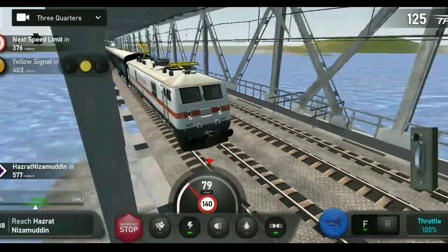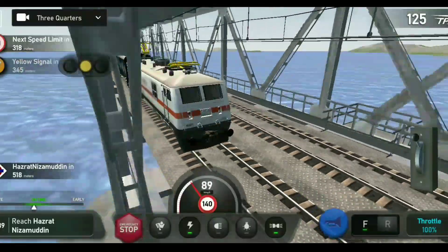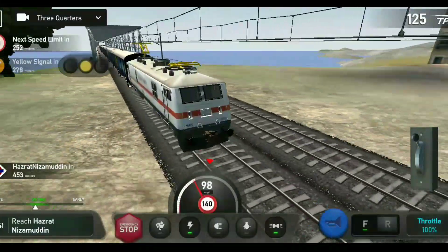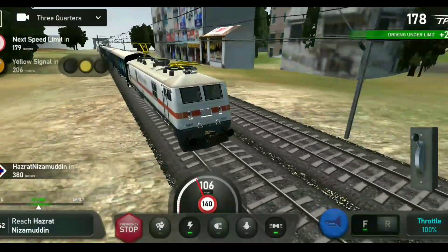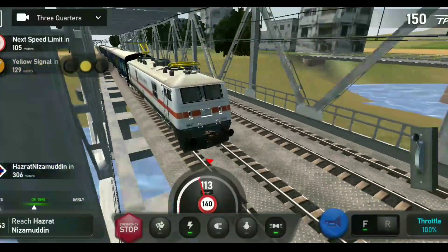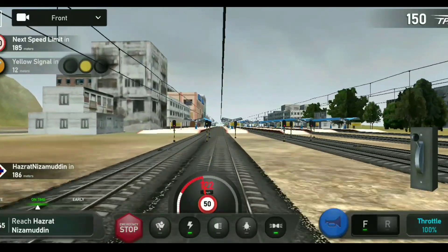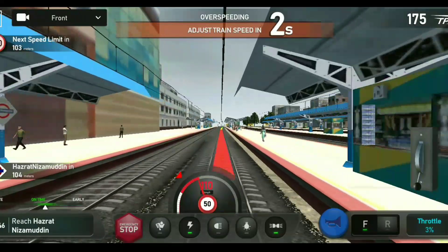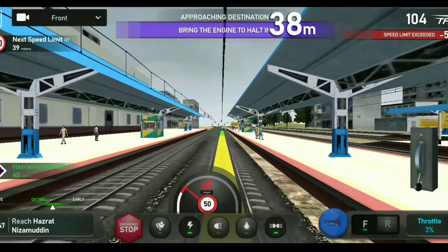The next speed limit is 300 Watt, and the next yellow signal is 300 Watt. The next speed limit is 400 Watt. I am going to keep the time.